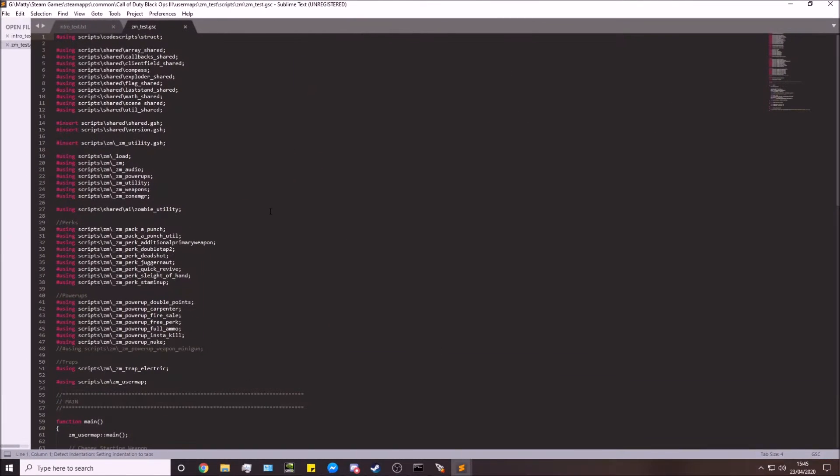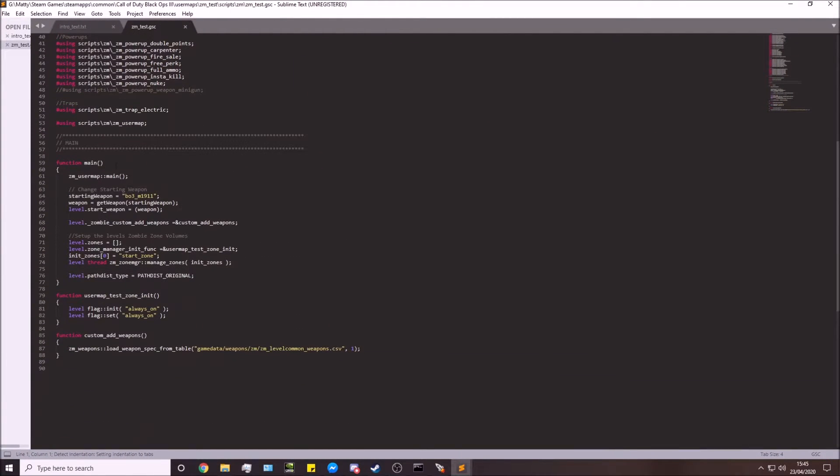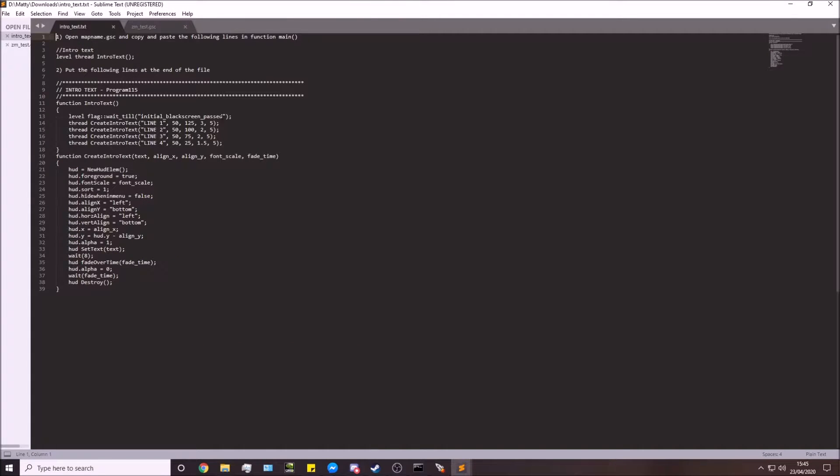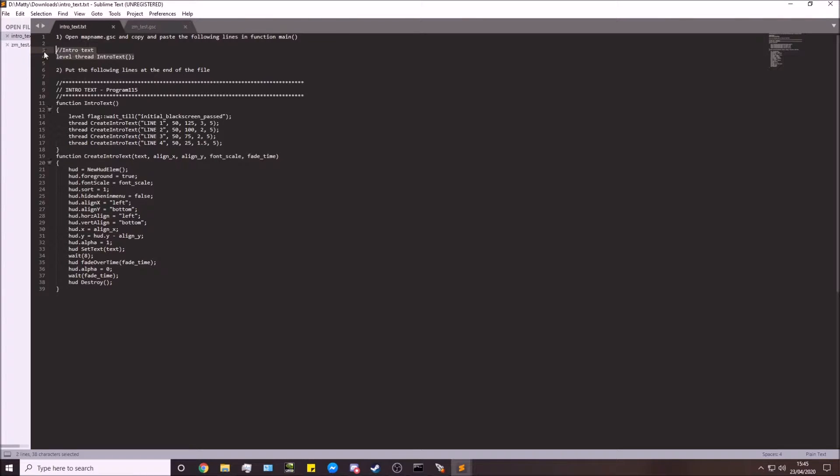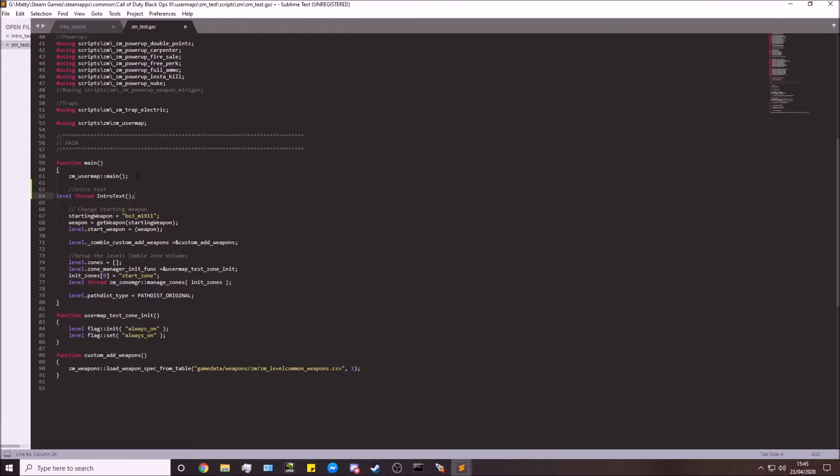Next, we need to scroll down to see the function main here. We'll go into this file which you downloaded. It does have instructions in case you want to follow along that way. I'm just going to copy this and put it in here, just after this main function.